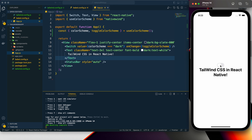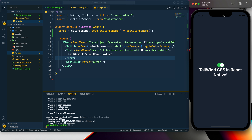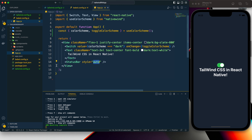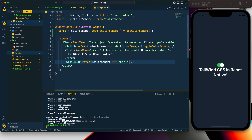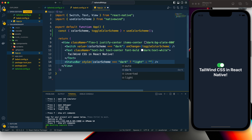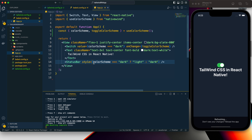Now I want to handle the status bar. In dark mode you can see the status bar is also dark. The status bar style is set to 'auto', so we need to handle this: if the color scheme is dark then the status bar style should be 'light', otherwise it should be 'dark'. Now it is working perfectly well.